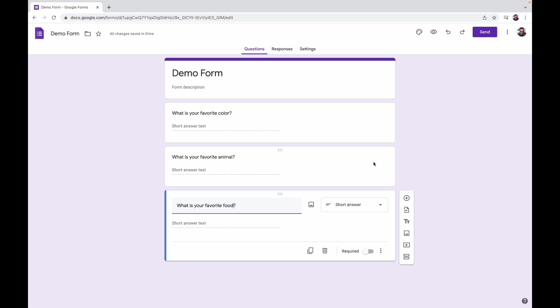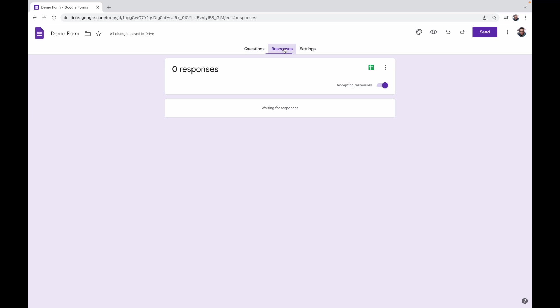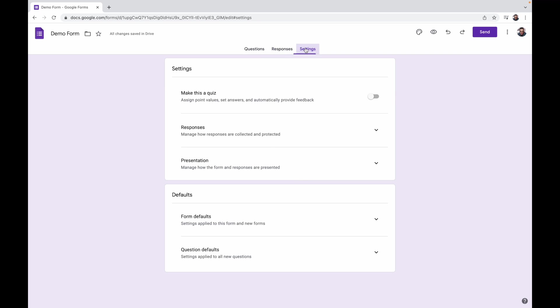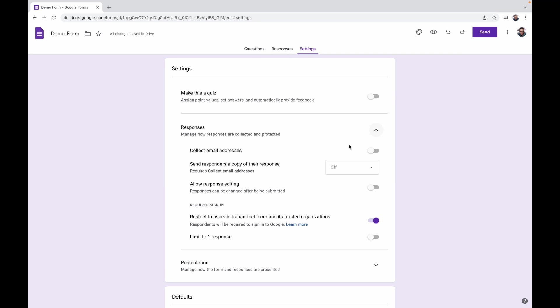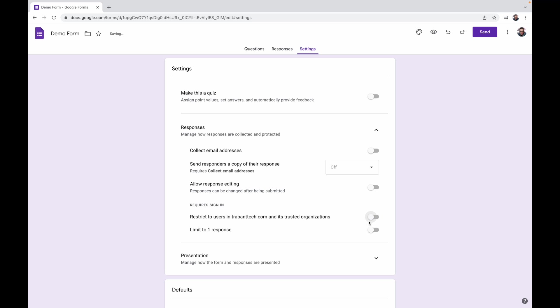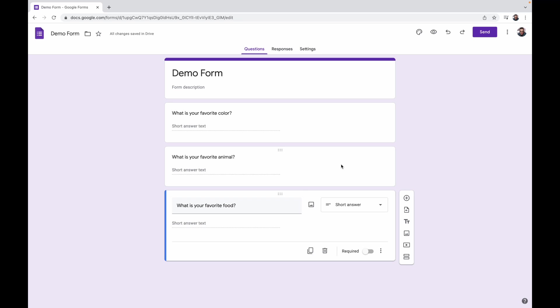And now we will ask what is your favorite food. Very simple form, I get it, it's not complex but this is just for demo purposes. Now in order to open up this form to the public, we need to go into settings and responses. I have it set to default to restrict users in my org. I'm going to turn that off so that it's a public form.